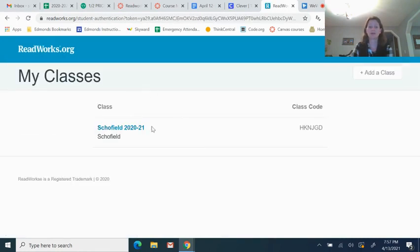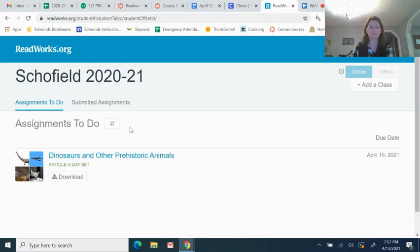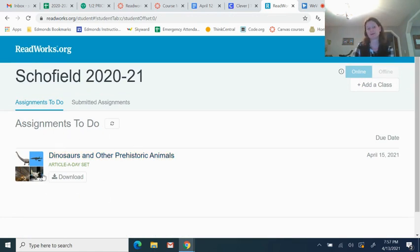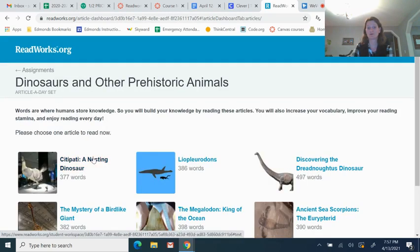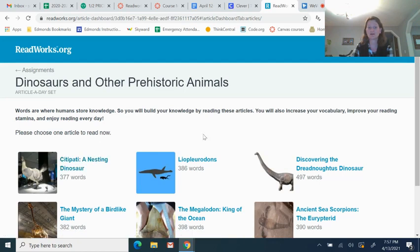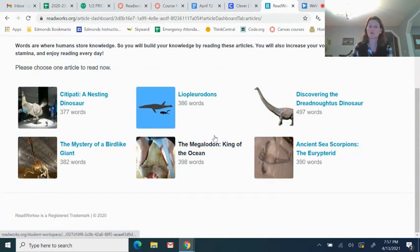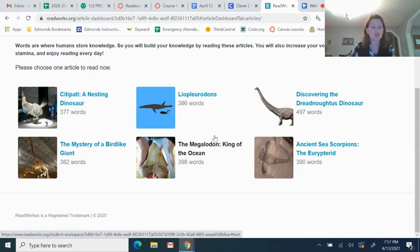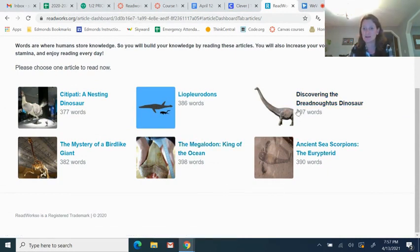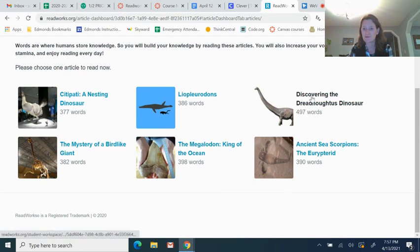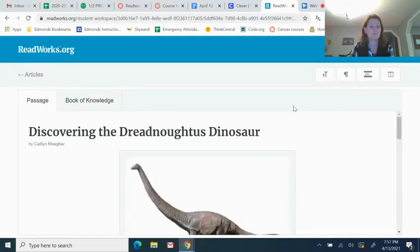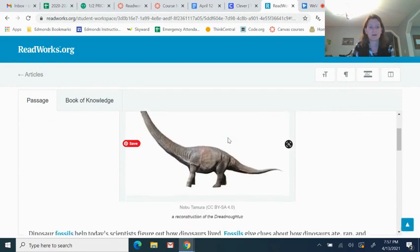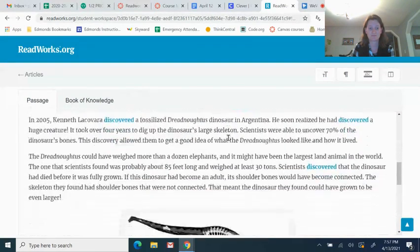So if I click on ReadWorks, then I can log in with Google, or you can enter the class code. And here you can see, this is the class, Schofield 2020-21. And here is the assignment to do. You get to choose the article, a day set as dinosaurs and other prehistoric animals. So you click on it, and you get to choose which of these articles you read. You don't have to read all of them, you can just choose one of them. So if I want to read Discovering the Dreadnoughtus Dinosaur.